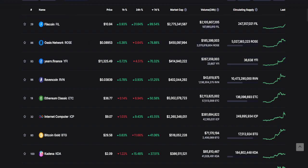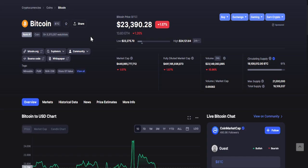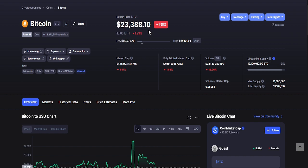Now let's see Bitcoin in the last 24 hours. As of recording of this video, the current price of Bitcoin is around $23,388.10. 24-hour changes: lowest is $23,275.70 and the highest is $24,121.64.